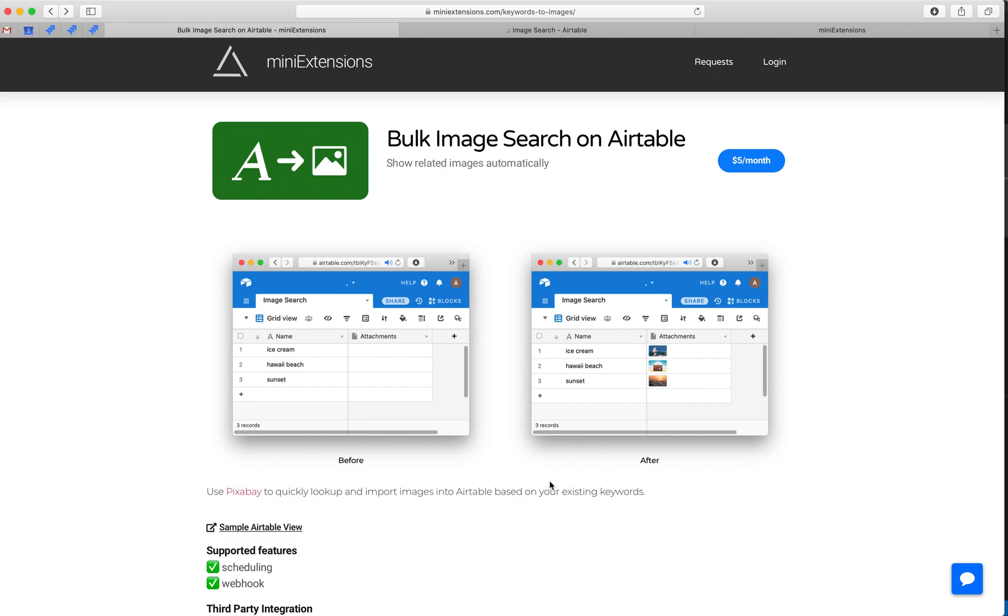I'm going to show you how to search images in bulk on Airtable. I'll be using this extension which is created by MiniExtensions.com, and I will add a URL to it in the description of the video.